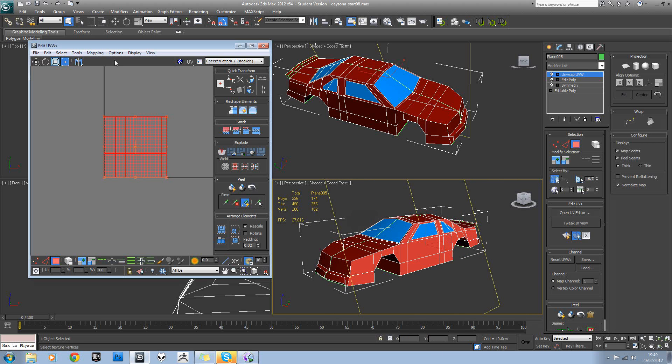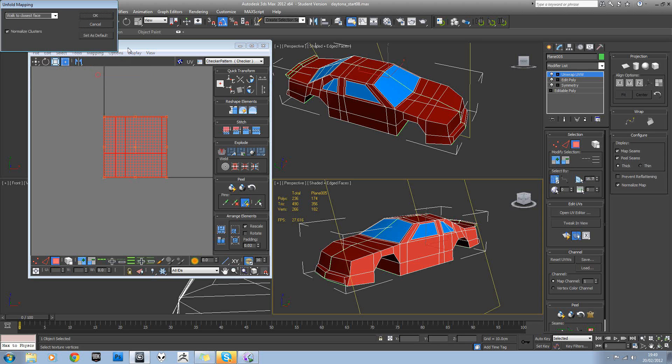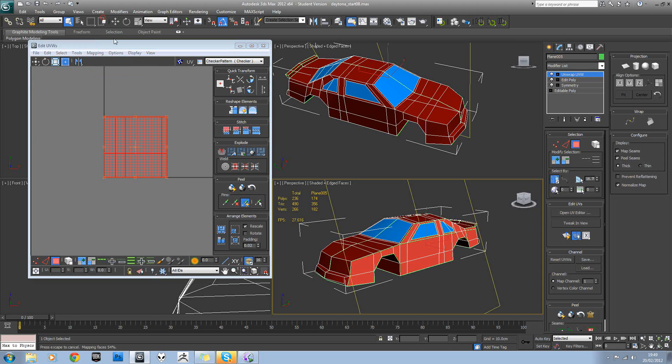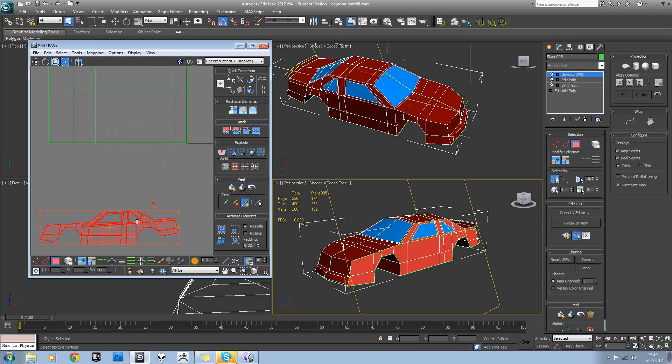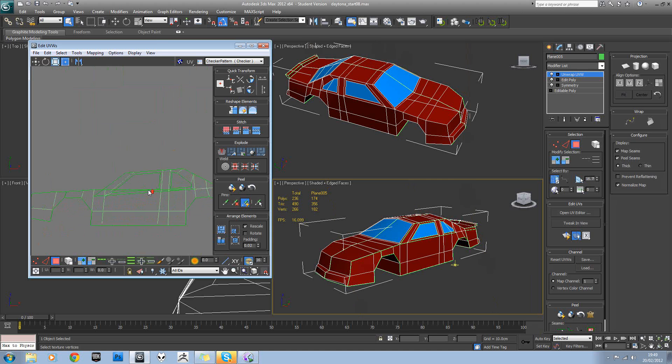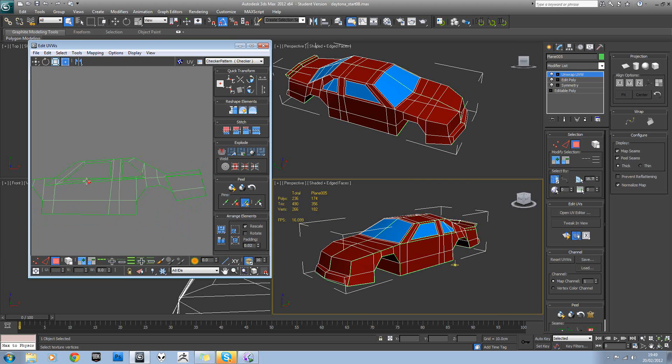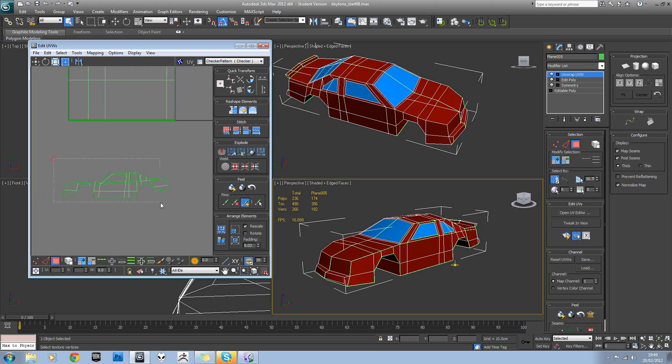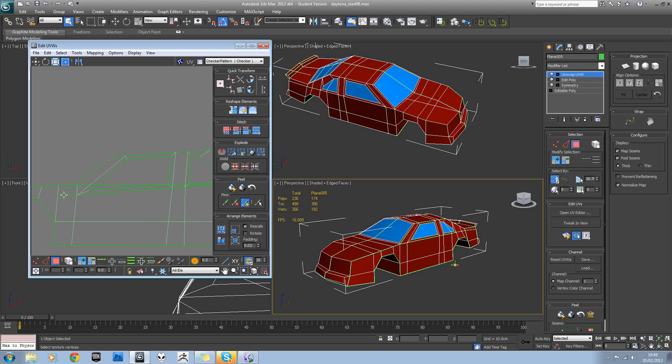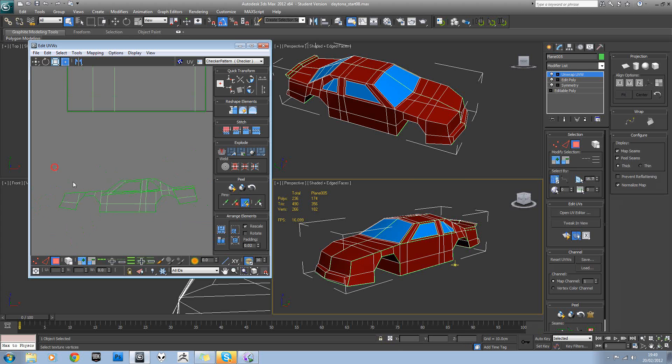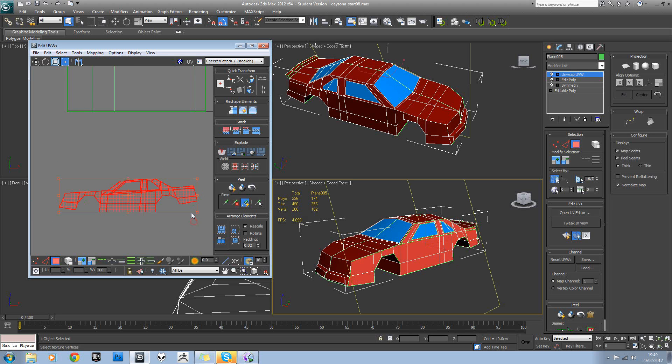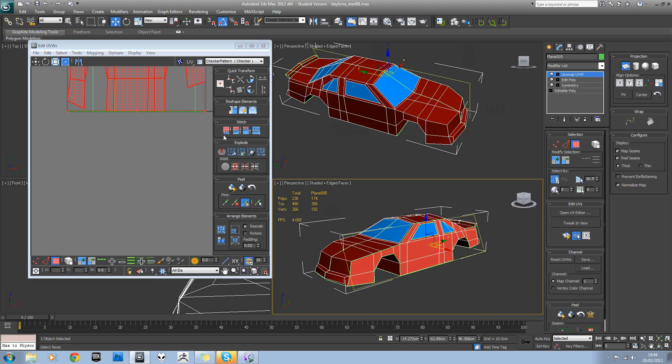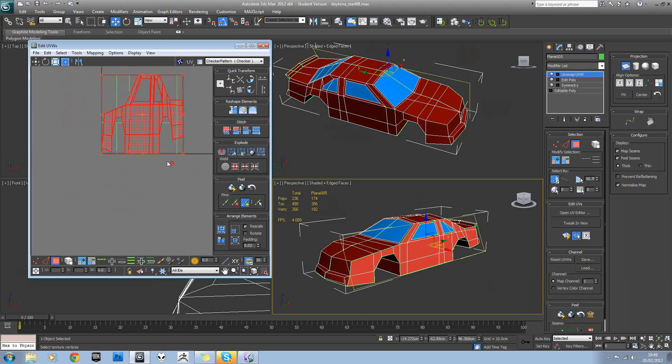Okay, so if we unfold that, let's just have a look. It's not done a bad job but it isn't perfect. We can see we've got a problem here where this comes down. We could fix that manually, but let's try planar mapping that from the side instead.